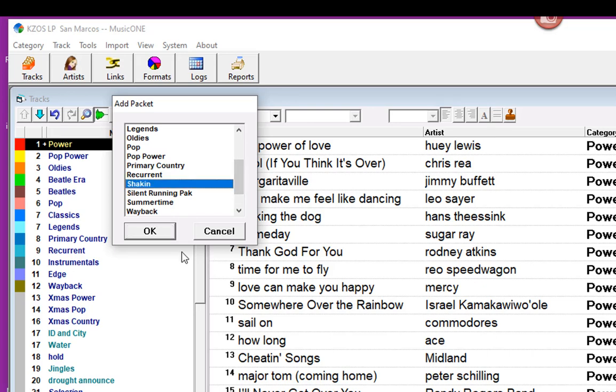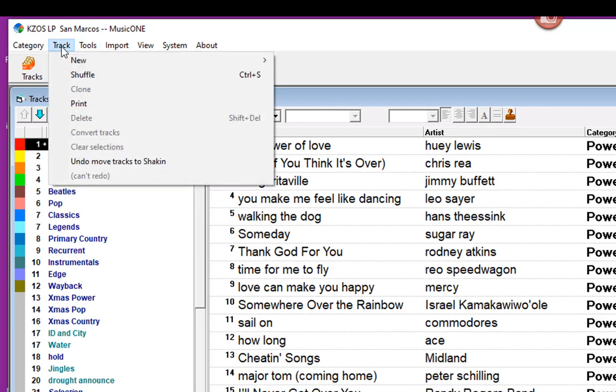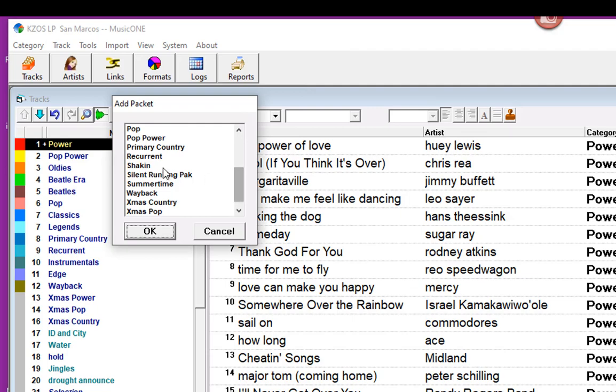And because we want Eddie Money Shaken to play twice as much, we're going to add it as a packet two times. Here we go again. Shaken. And we have it in here twice.